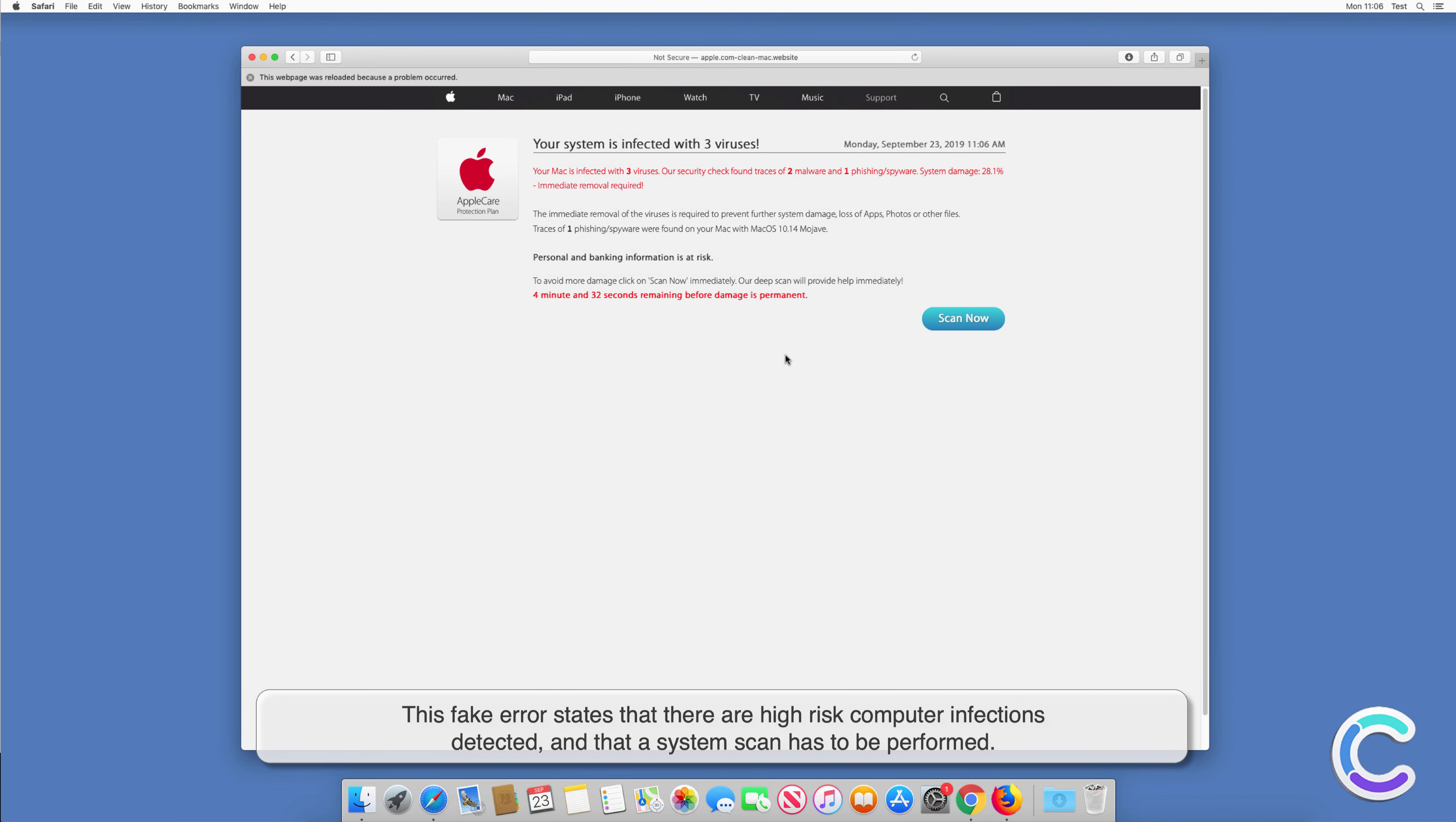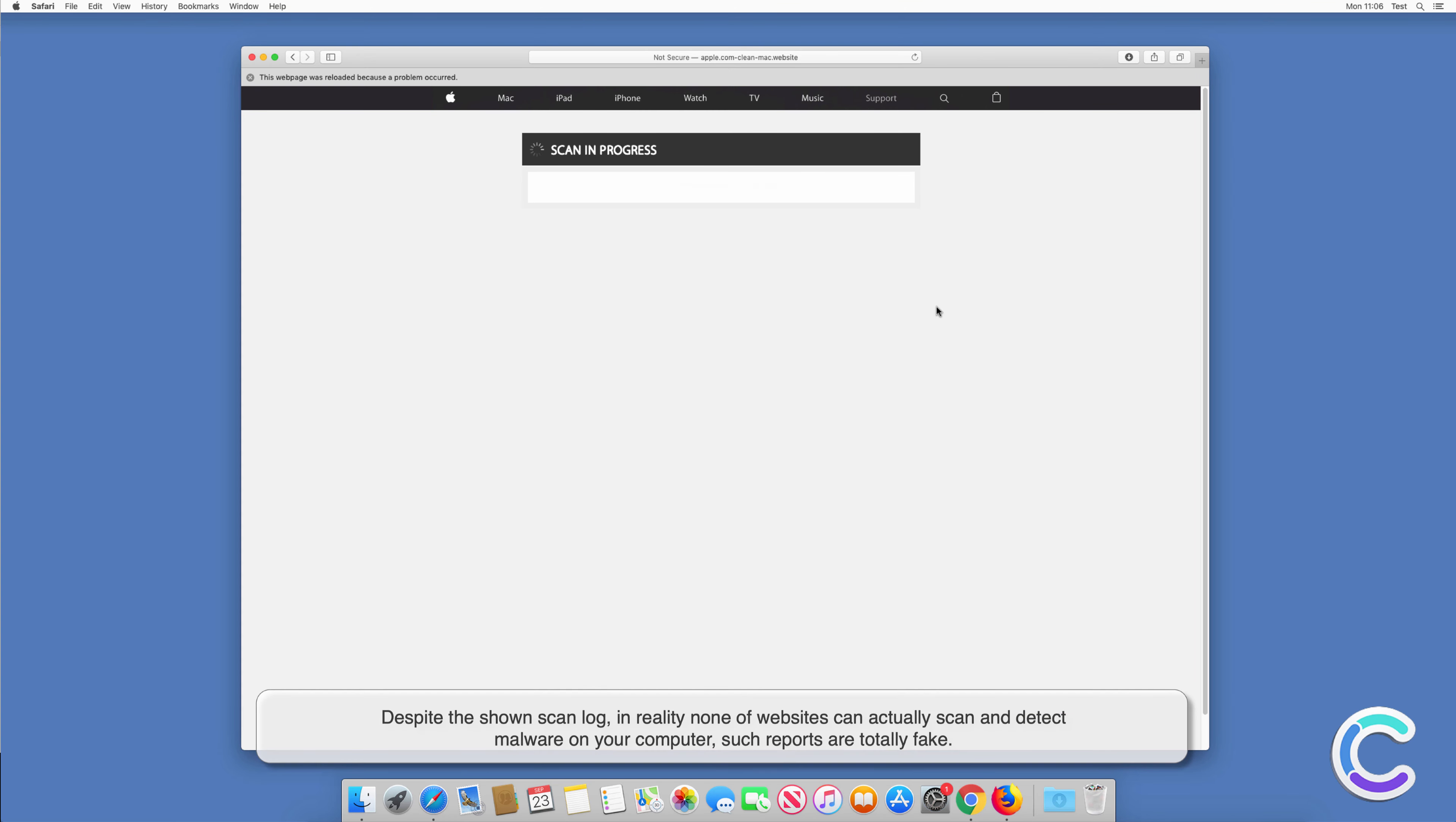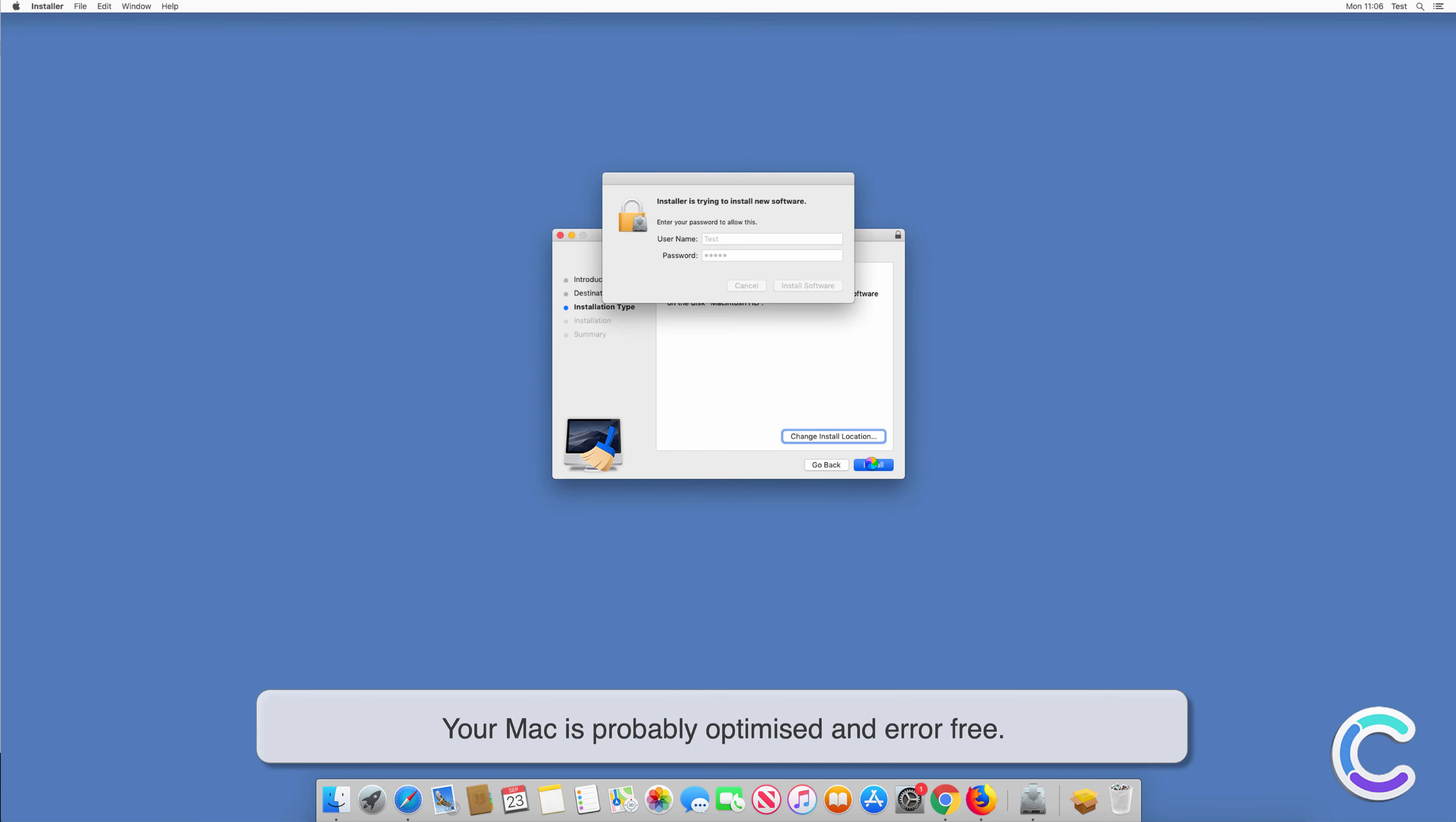The fake scan results indicate multiple computer infections. Despite the shown scan log, in reality none of these websites can actually scan and detect malware on your computer. Such reports are totally fake. Your Mac is probably optimized and error-free.